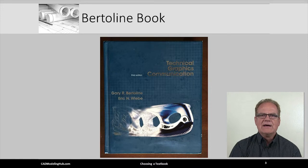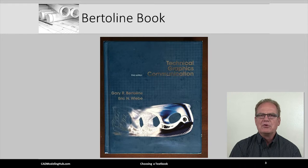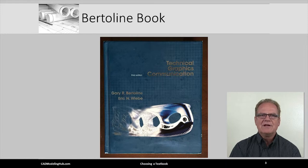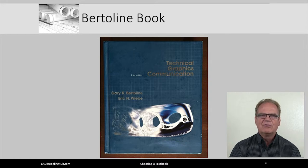Again, whether you decide to purchase the 4th edition, or the 3rd, or even the 2nd, it does not really matter. I just recommend purchasing the book that fits within your budget and is the one that you will keep throughout your career.